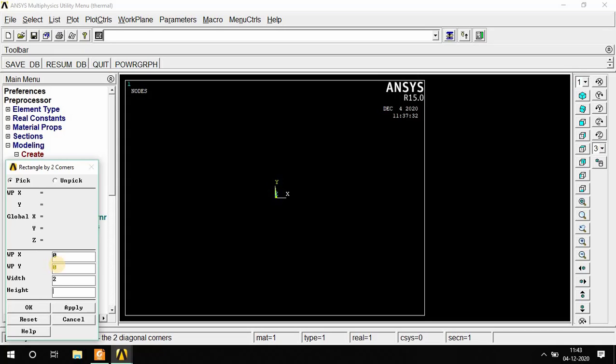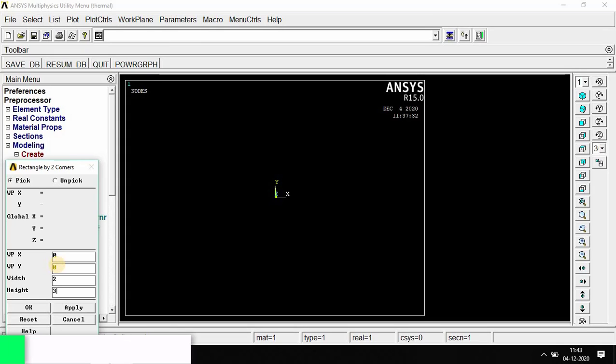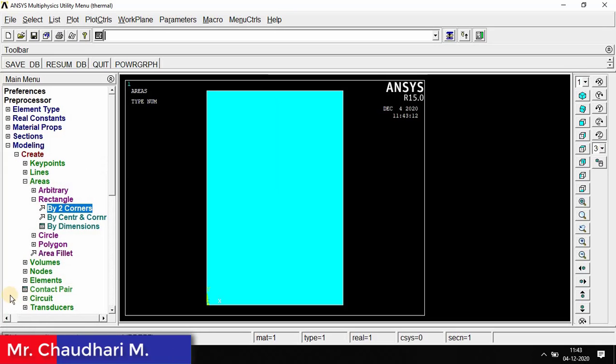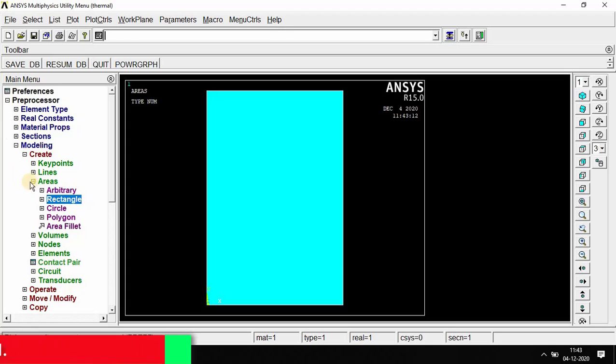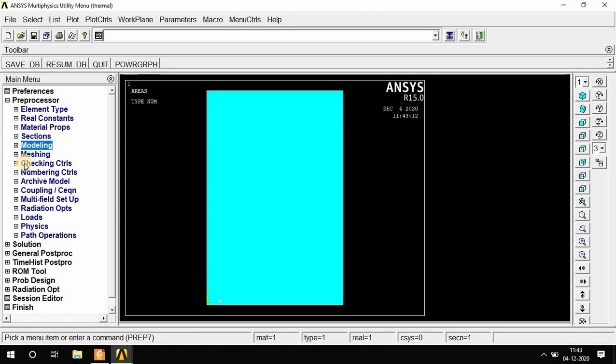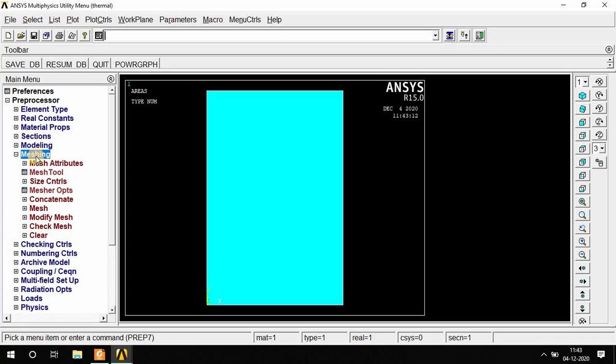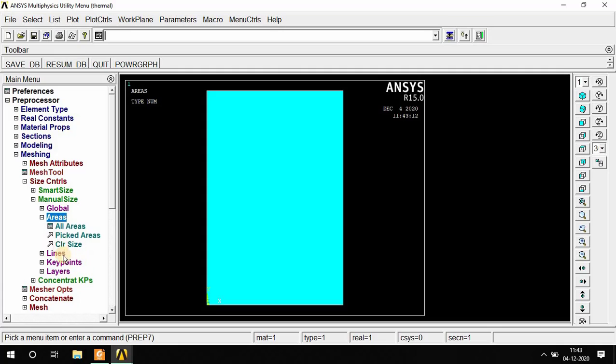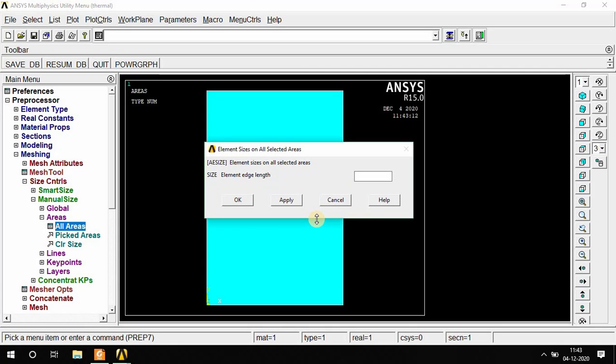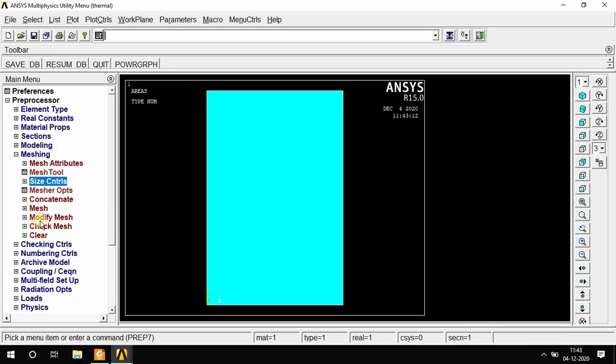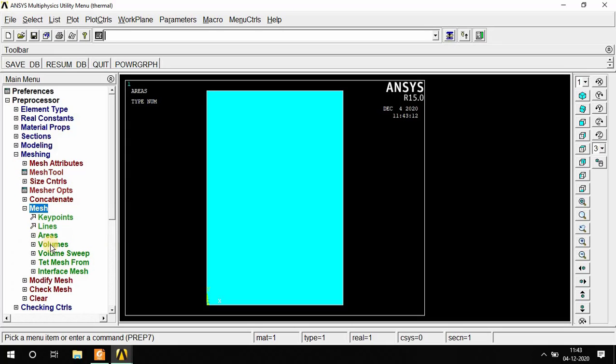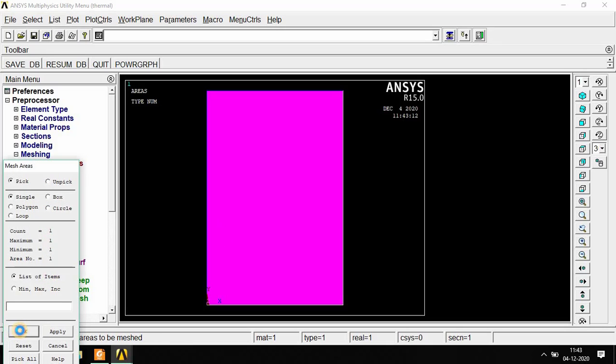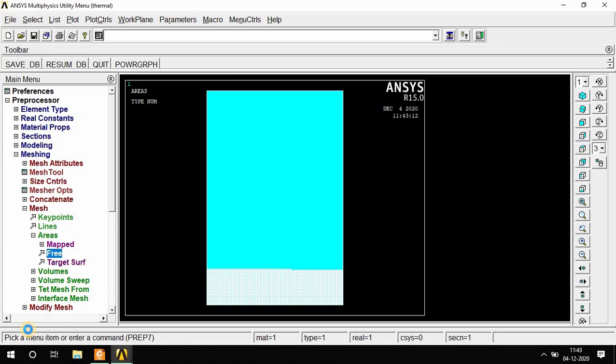First corner is x=0, y=0, width is 2 and height is 3 meters, then OK. The area is created. Now go to the next process which is meshing. In meshing, go to Size Control, Manual, Manual Size, Area, All Areas. Element size we have to apply is 0.01, then OK. Then go to Mesh Area, Free, Area, select this, OK.